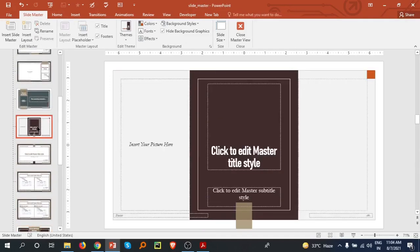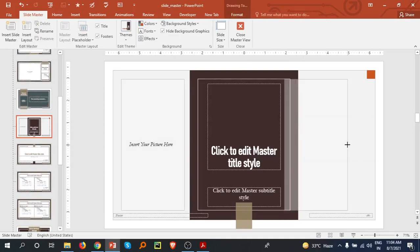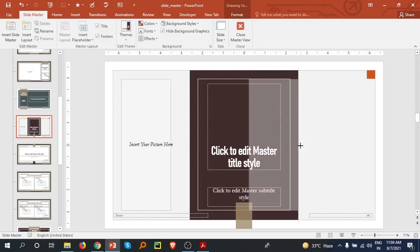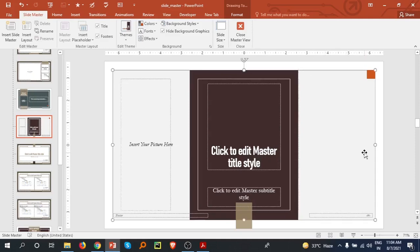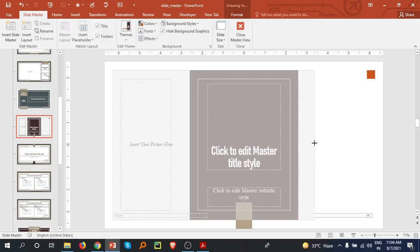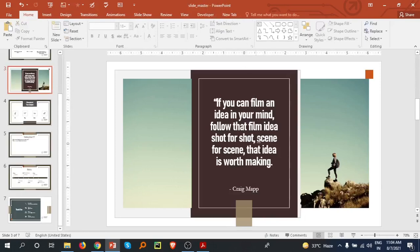I'm selecting this slide in Slide Master and here you can see the inserted picture. I'm adjusting the picture position slightly — you can adjust it accordingly to fit your layout. Now I'm going to close the Slide Master and see how it looks.